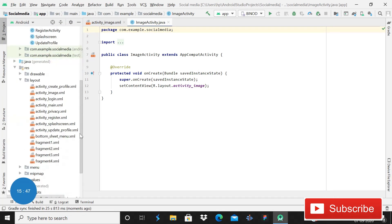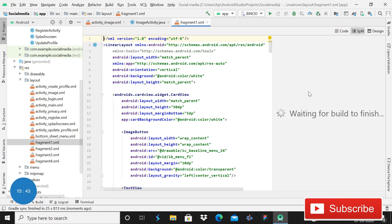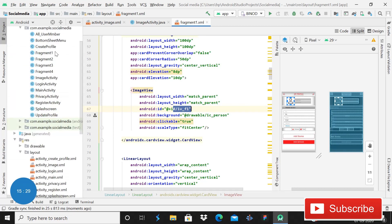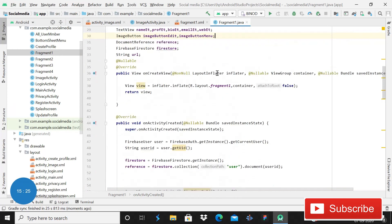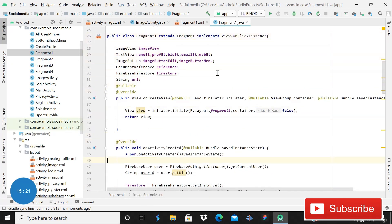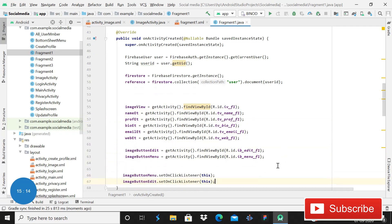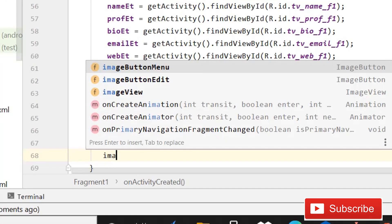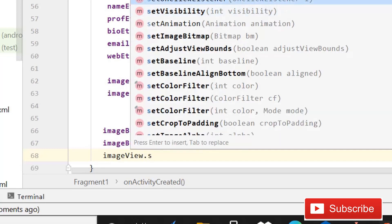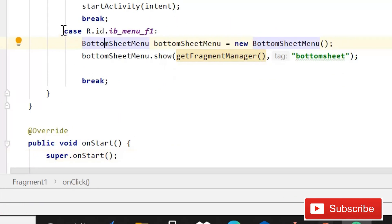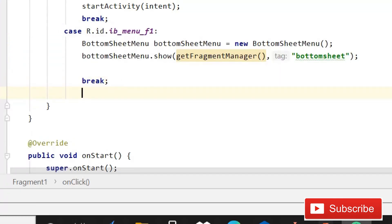First of all, go into Fragment One. Here you have to make the ImageView clickable - you can see that it is already clickable. Remember this ID in your mind because you will need it. Go into Fragment One and here we have this ImageView. So here you have to write a few lines of code. Write the image view, then dot setOnClickListener, pass 'this', and then come inside the onClick method. Simply copy this case and break, then paste it here.